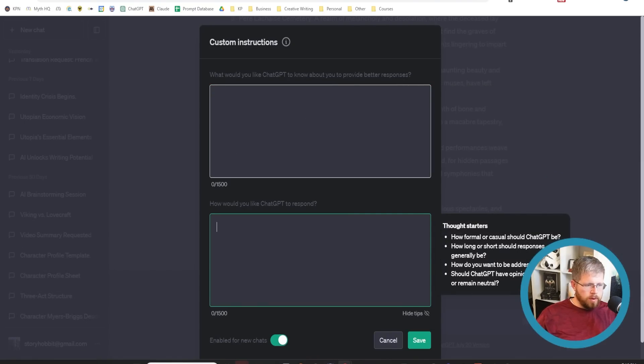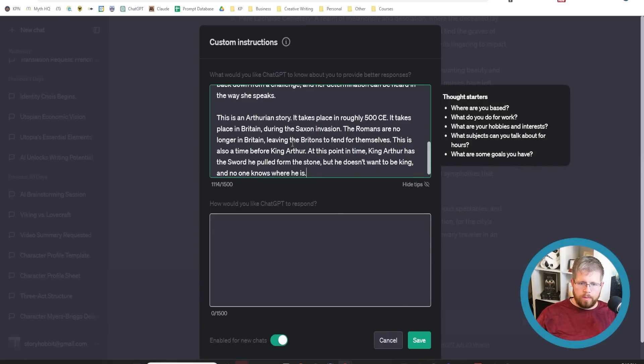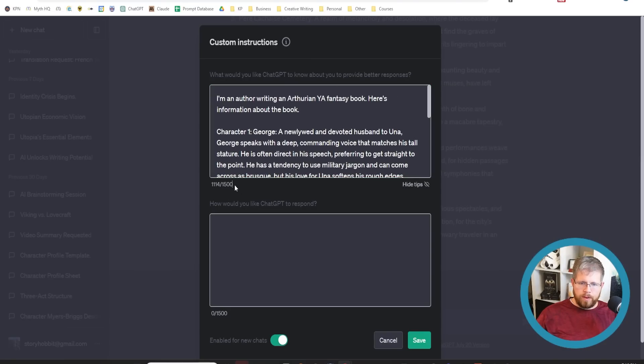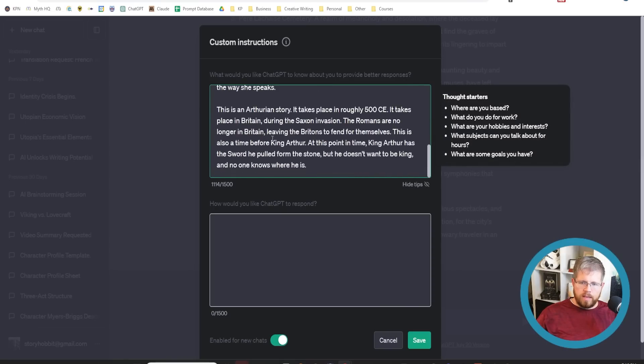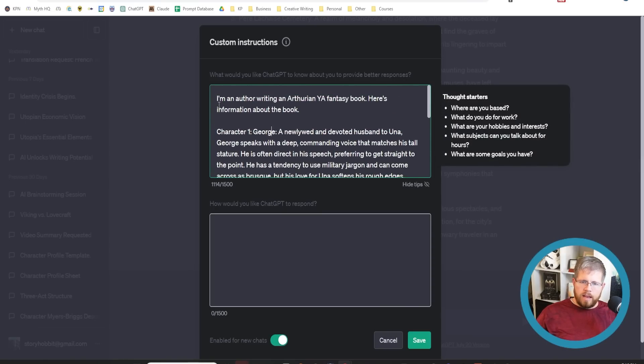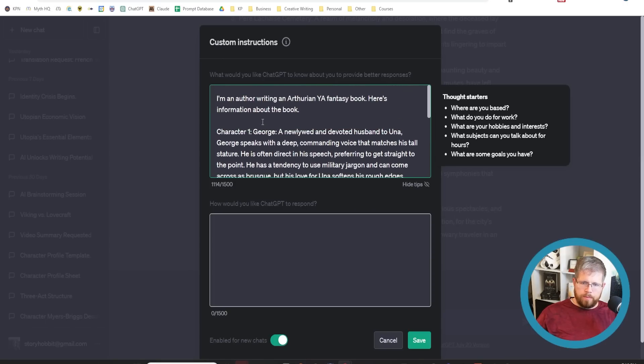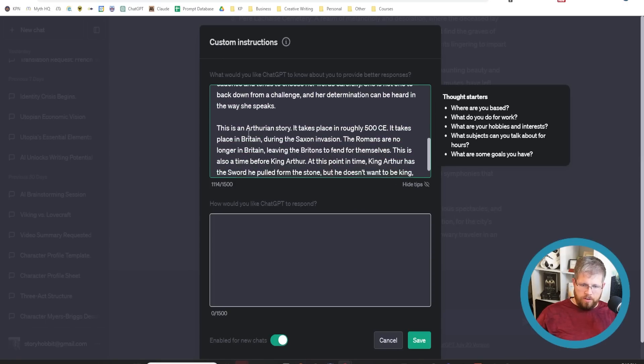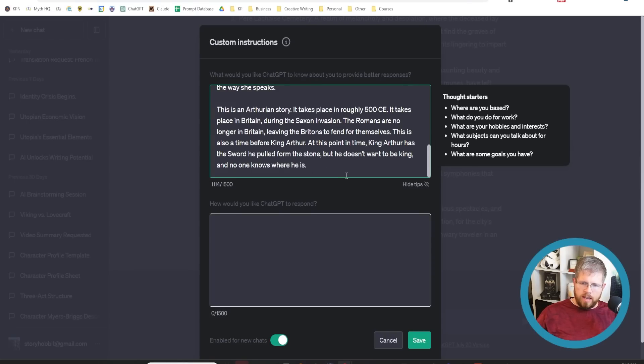I have a couple of prompts that I've prepared with information about the story. This is for my fairy queen series. Already I've used up over 1000 almost all of my 1500 characters here. It is still a fair amount of space that you can put in here, but it is a little limited. I say I'm an author writing an Arthurian young adult fantasy book. Here's information about the book. I've got character one character two. This is an Arthurian story takes place in roughly 500 CE, takes place in Britain during the Saxon invasion, just information about the book generally.